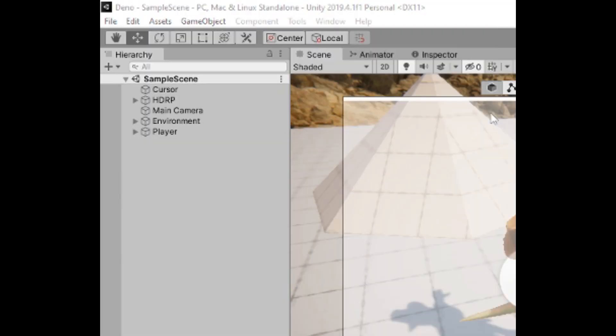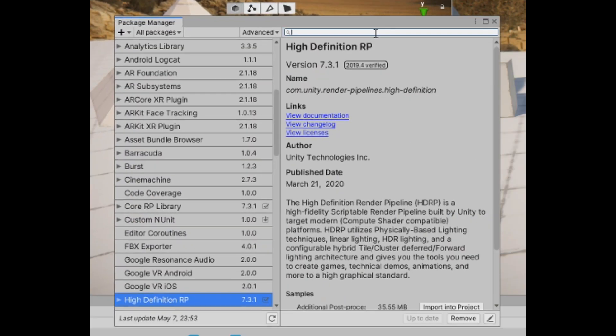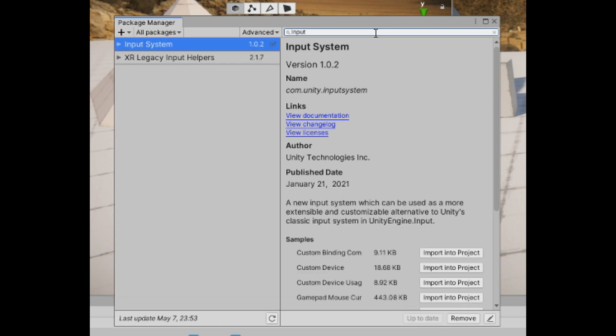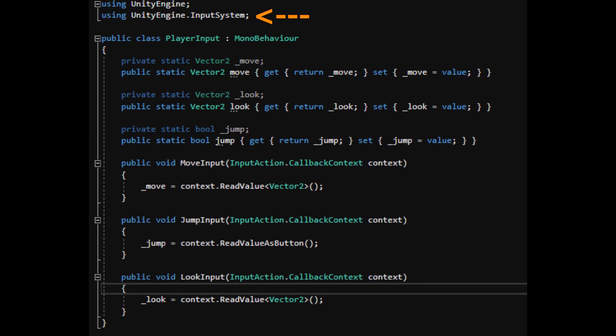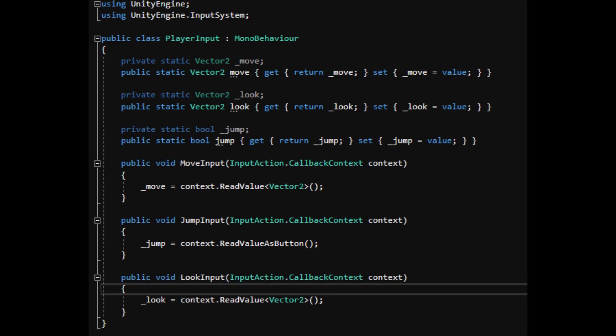Open up the package manager and import the input system. It's a tiny package but has a stable income and won't cheat on us. Create a script to handle the input. Add in the input system namespace.